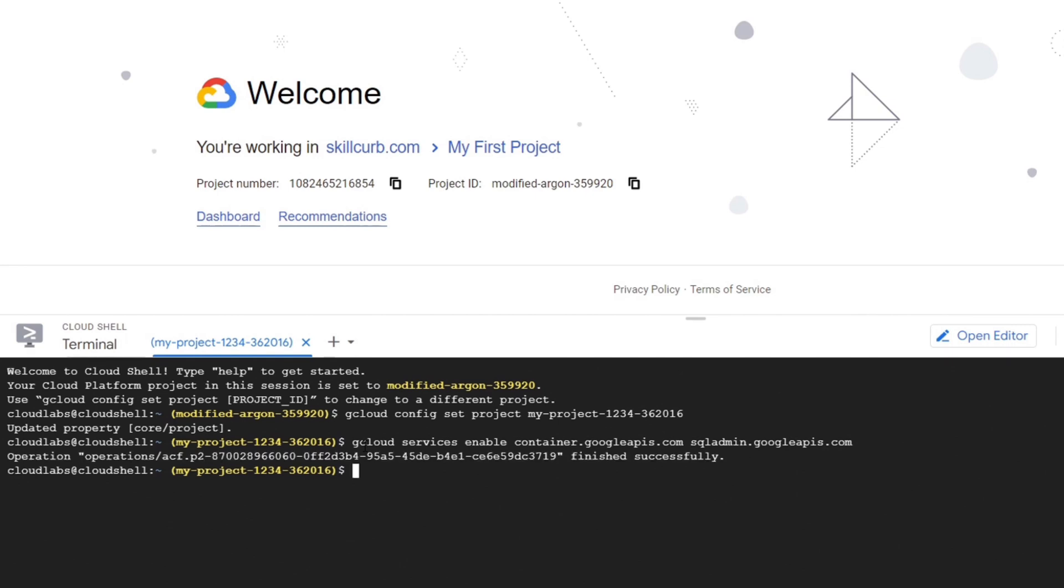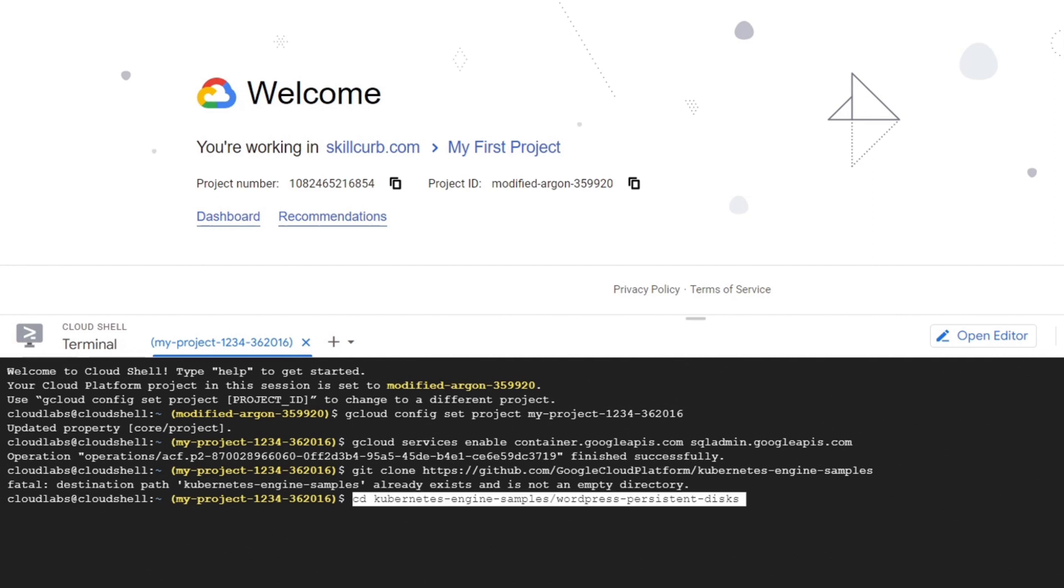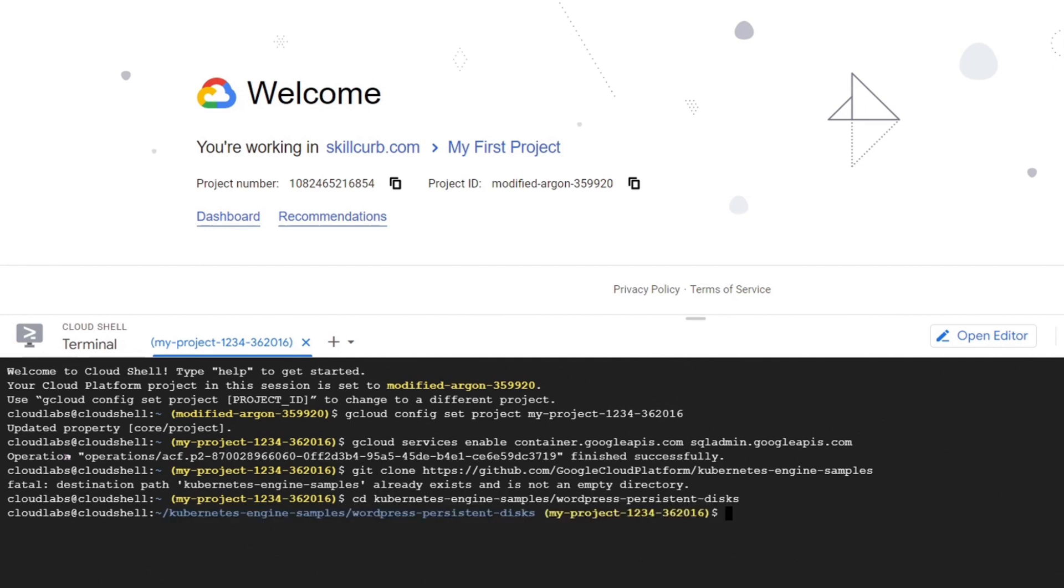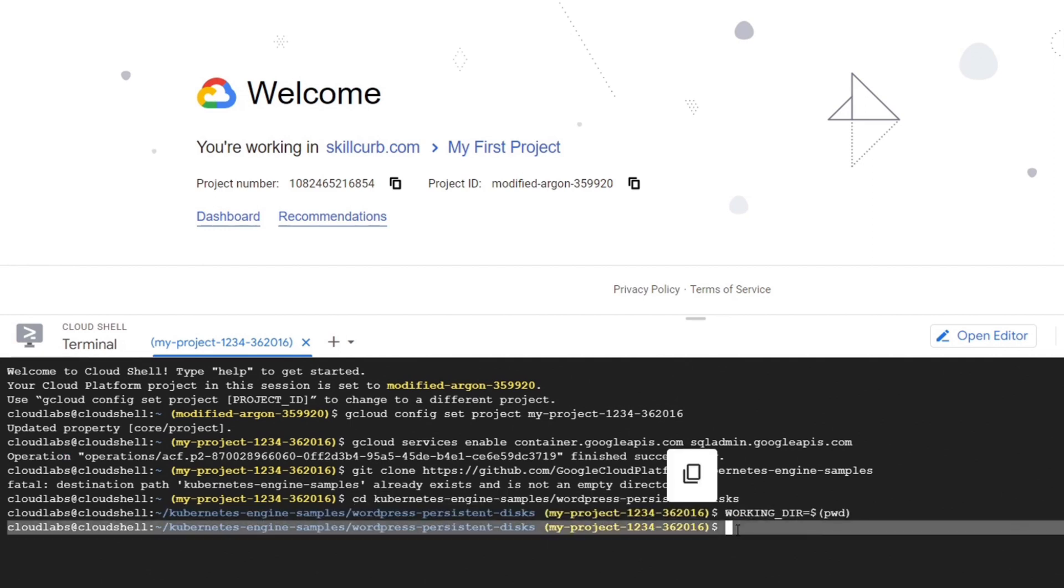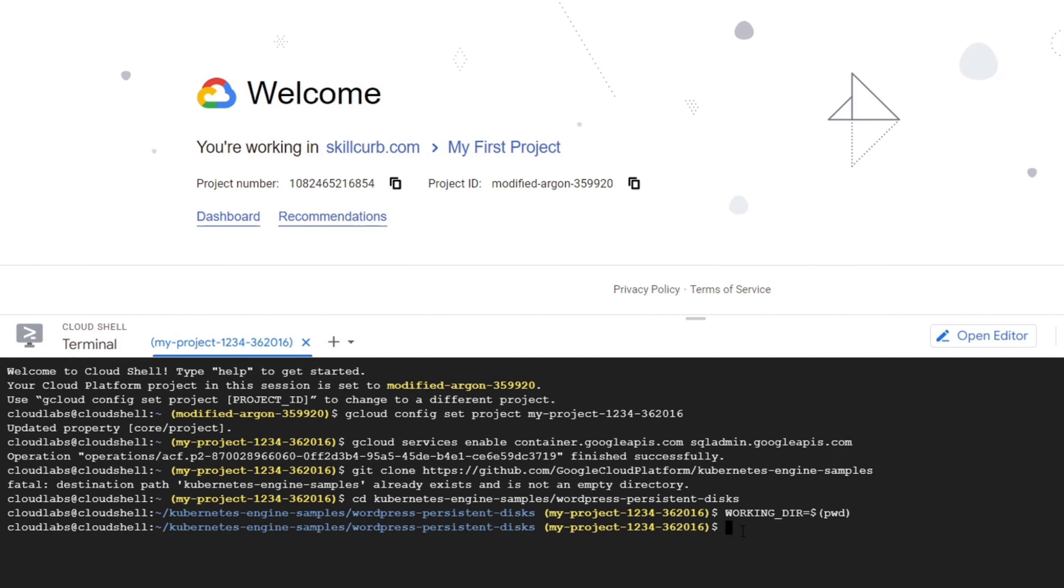We will now clone the GitHub repository containing Kubernetes engine samples with this command. We will now set the working directory environment variable.